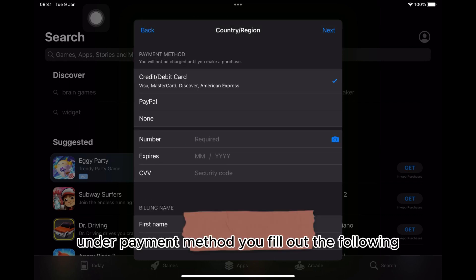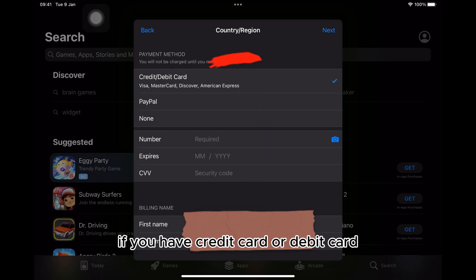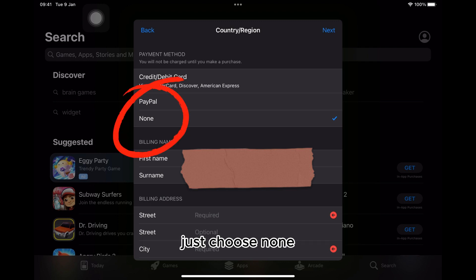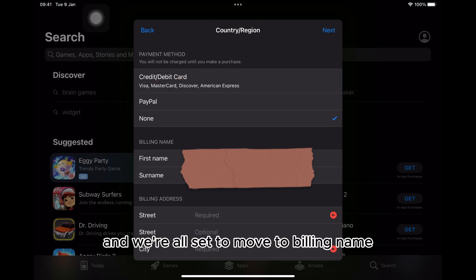Under payment method, you fill out the following if you have a credit card or debit card. And if you do not have any of those, just choose none. And we're all set to move to billing name.